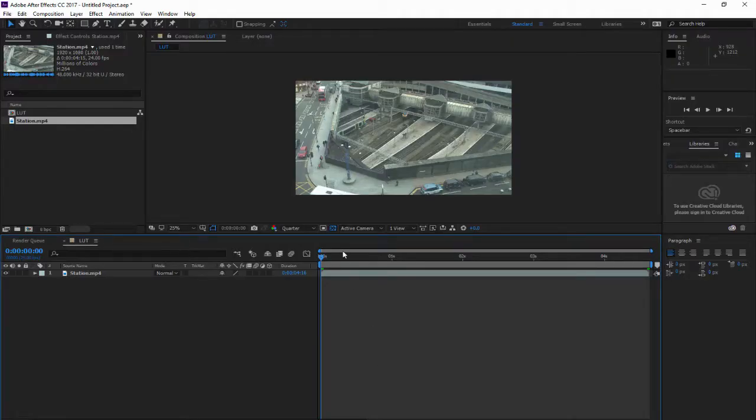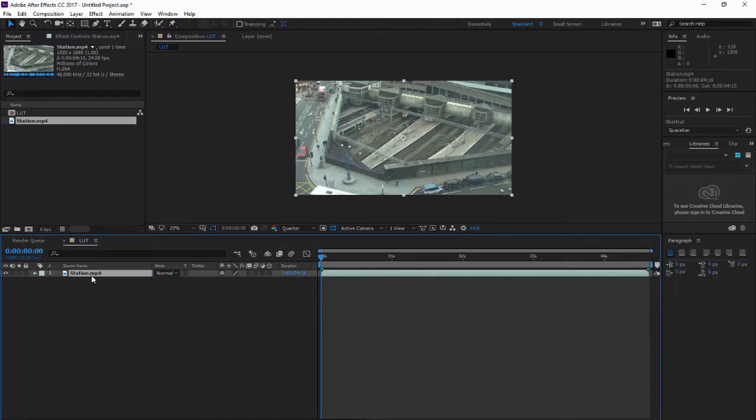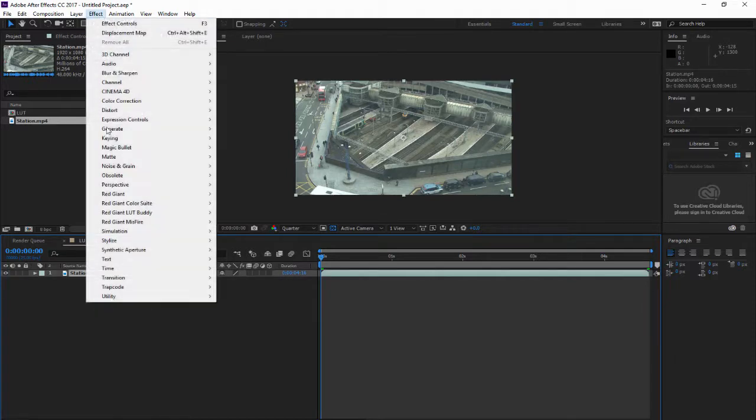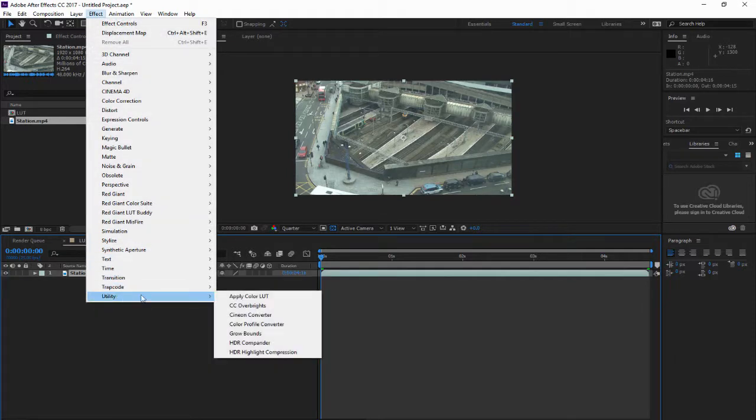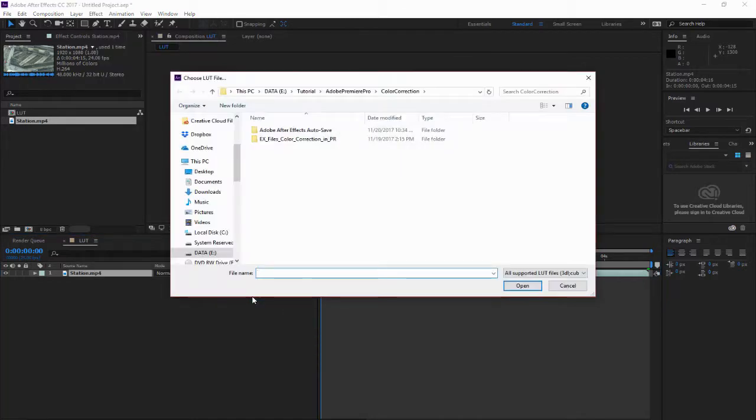In this example I have my footage right here. So to apply a LUT, I have to click my footage and go to Effect, click on Utility, and apply Color LUT. After you click it, it will ask for your LUT location.